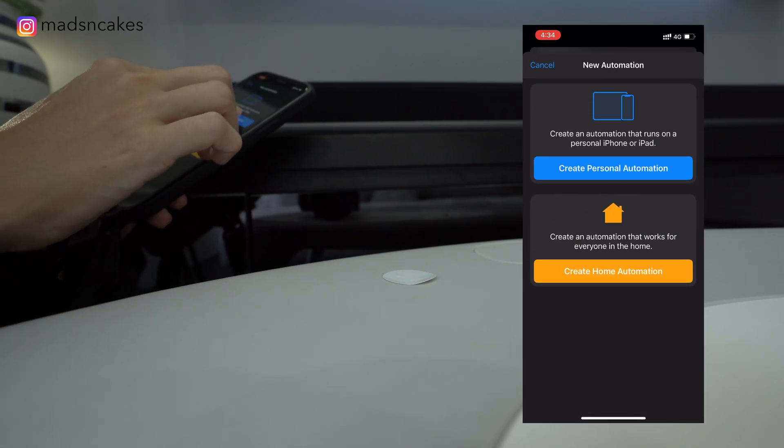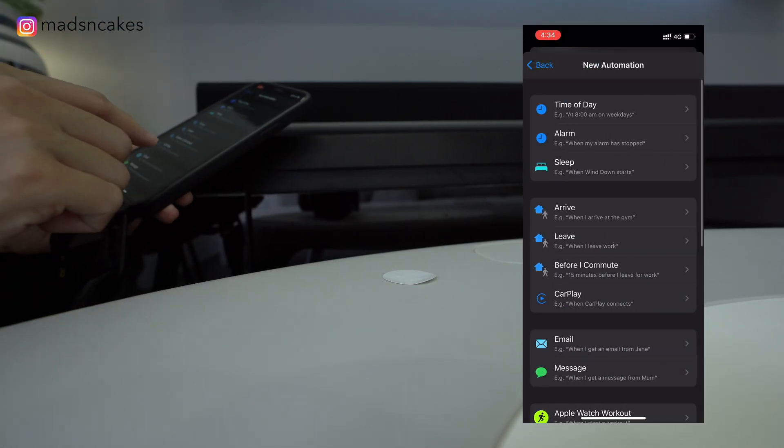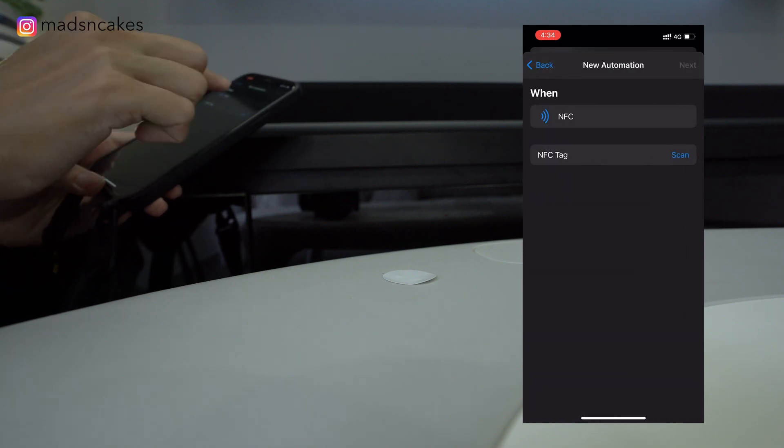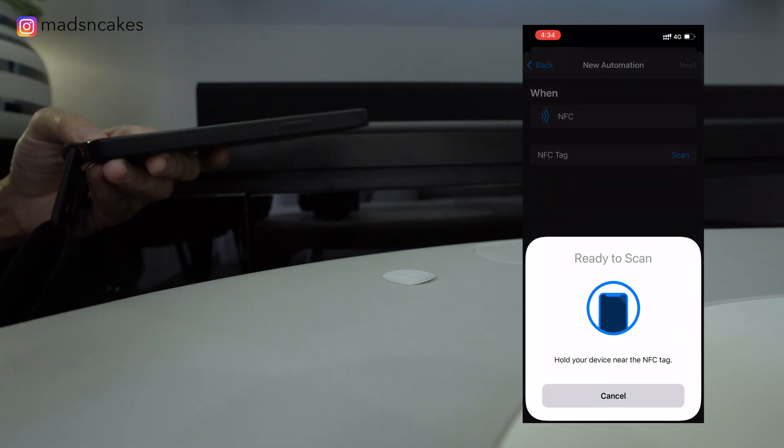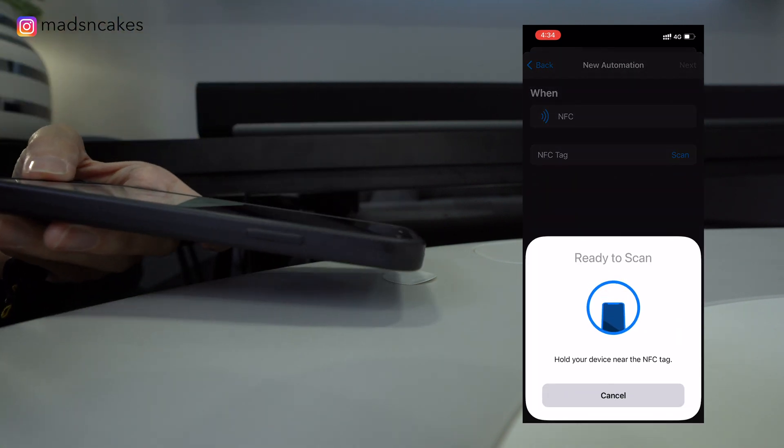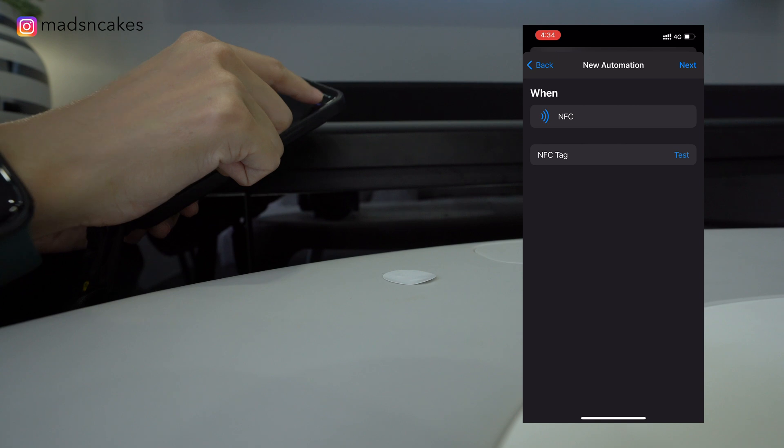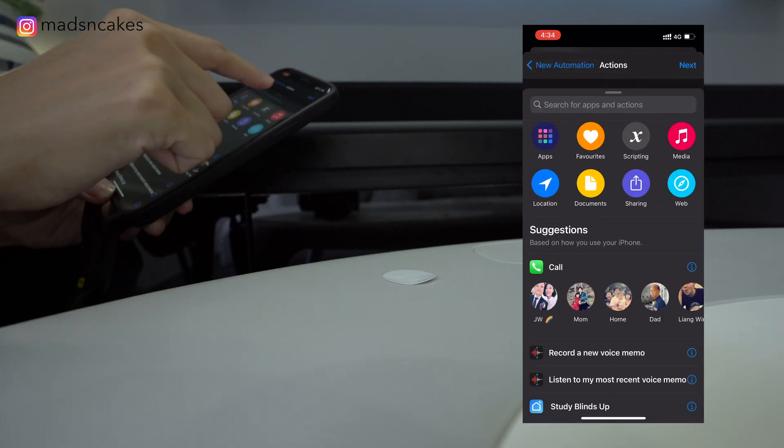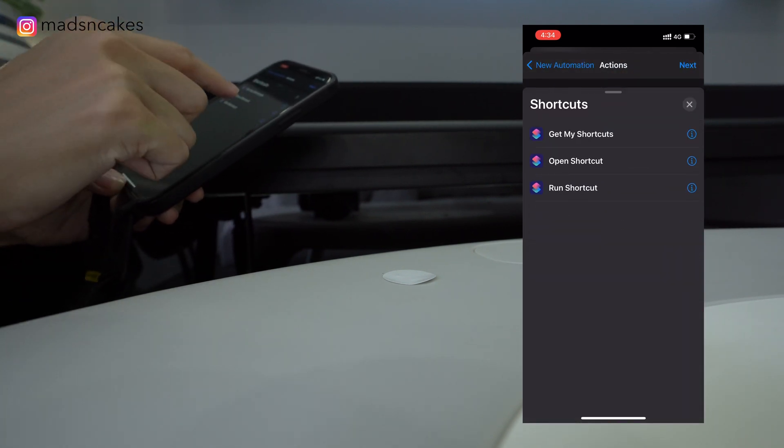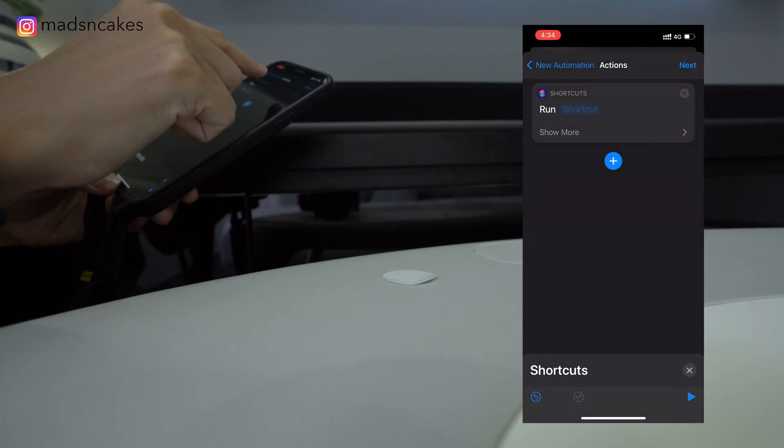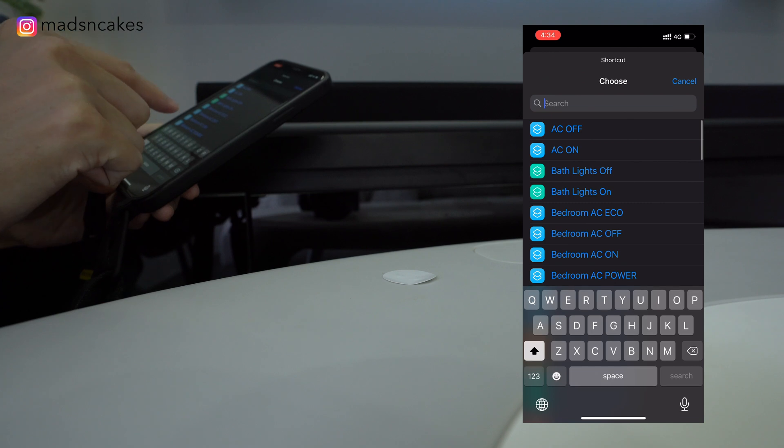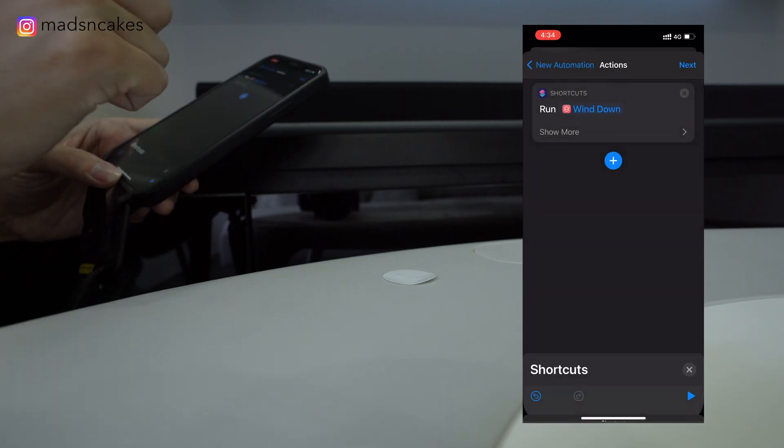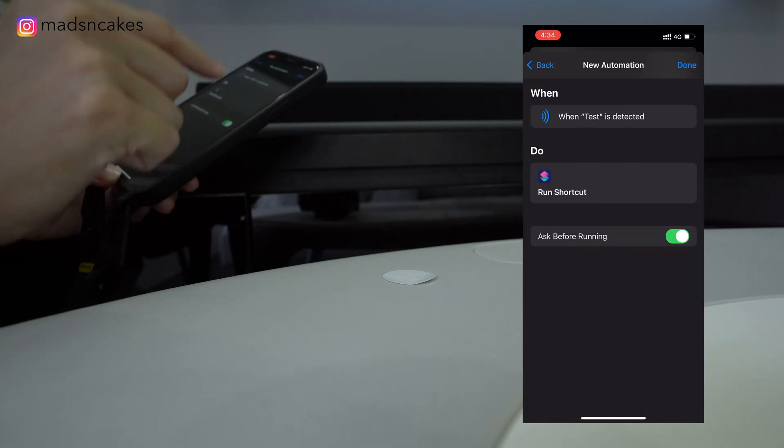First, create a personal automation. Select the trigger NFC. Scan the NFC sticker. Name it. Add a shortcut you've created. So for me, I've created a shortcut for getting my kids off the sofa. It's like the wind down effect.